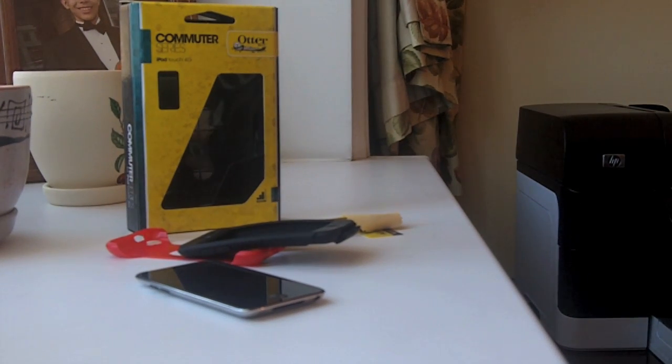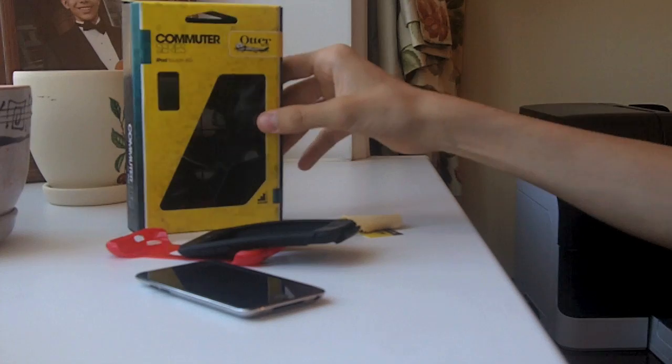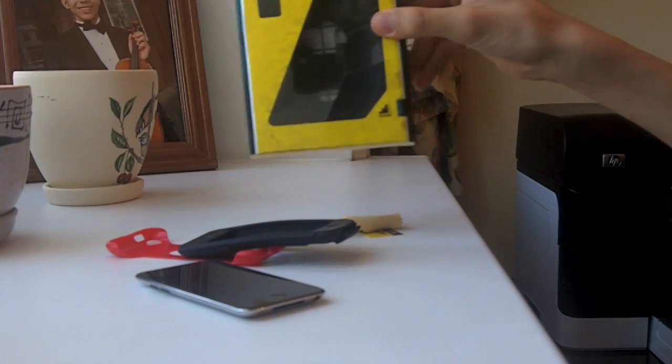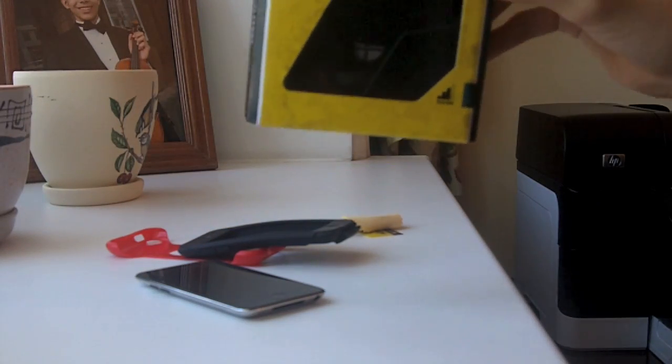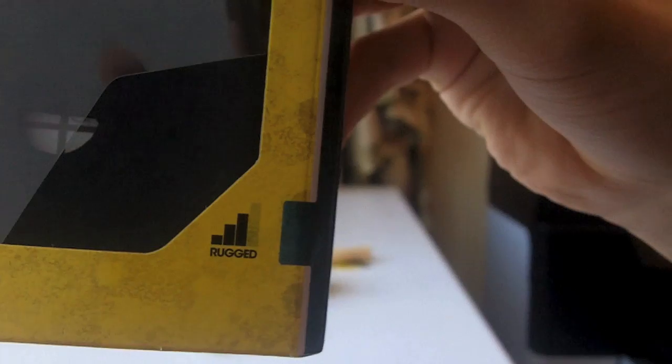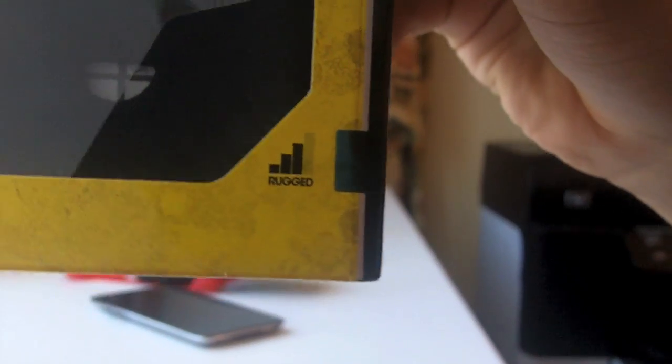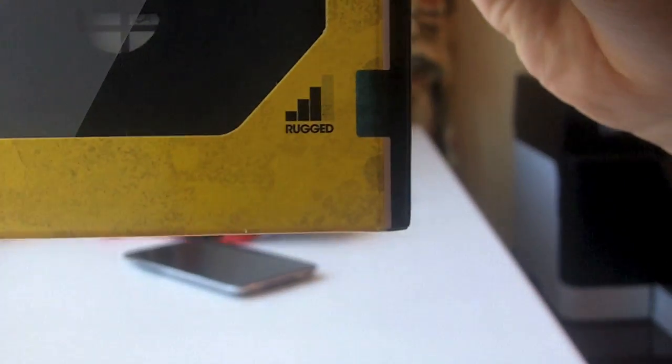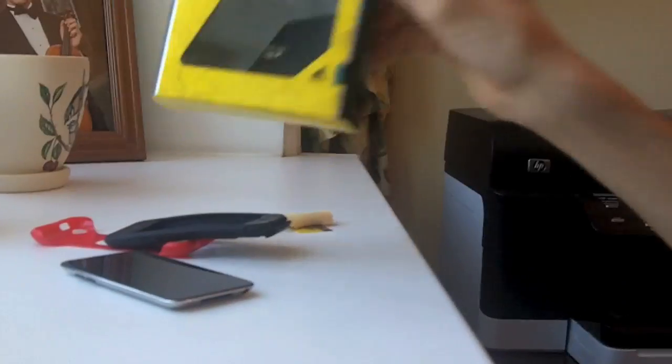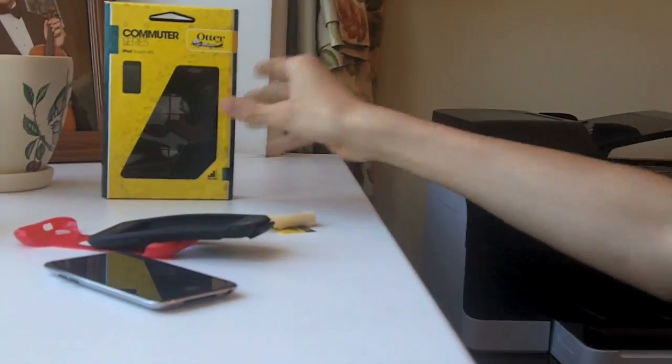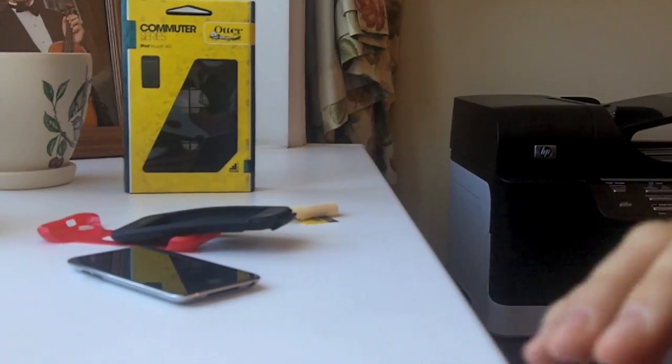Hey guys, Zaptag101 here, and today I'm bringing you a review of the OtterBox Commuter Series case for the iPod Touch 4G. I don't know if you can see this on the camera, but it rates a 3 out of 4 on the OtterBox rugged level here. So it will keep your case nice and protected, you don't have to worry about that.